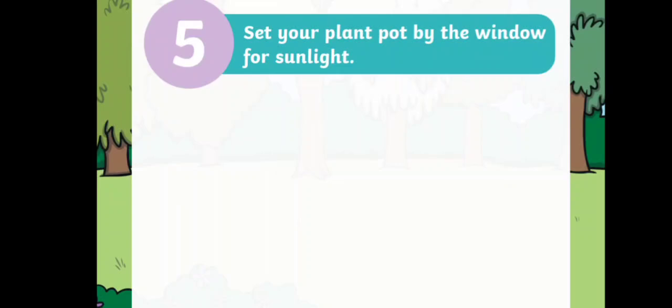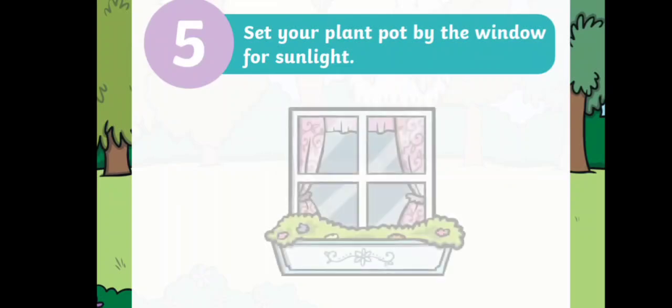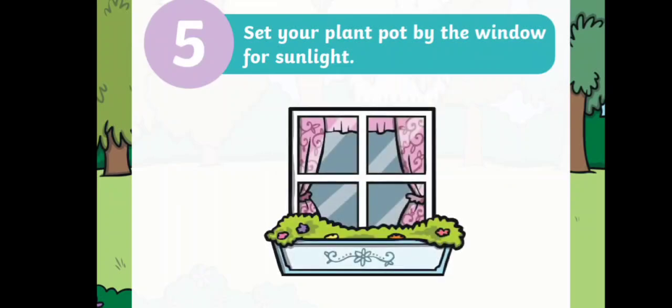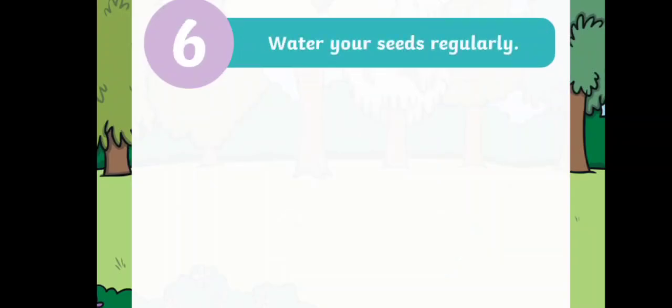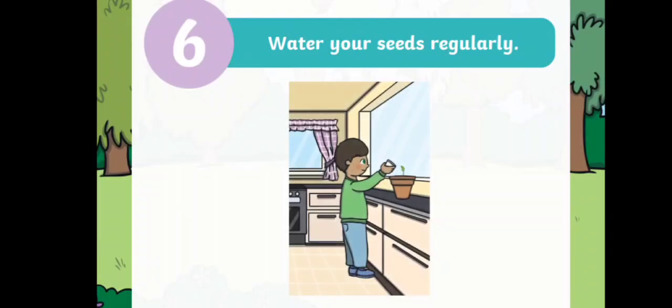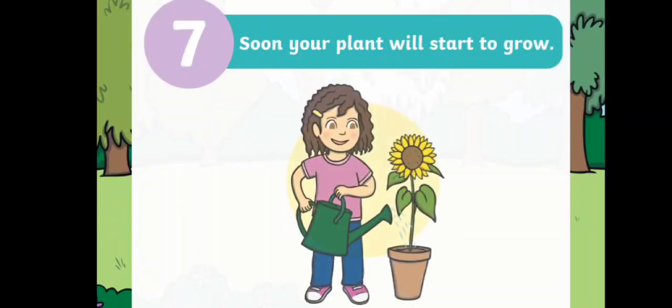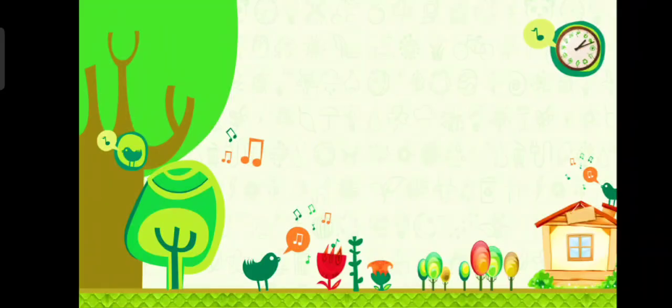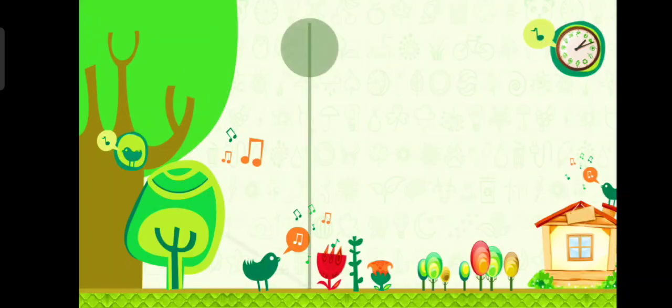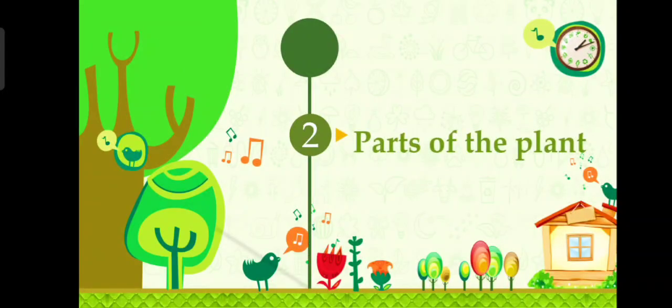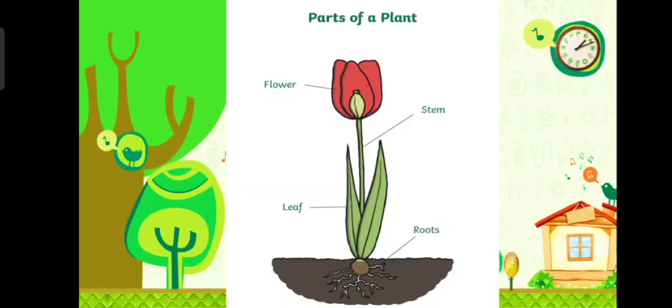Step number five: set your plant pot by the window for sunlight. Step number six: water your seeds regularly. Step number seven: soon your plant will start to grow. Now let's talk about parts of the plants.